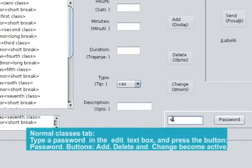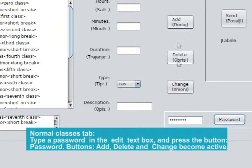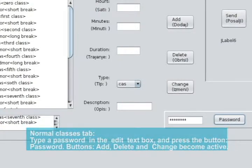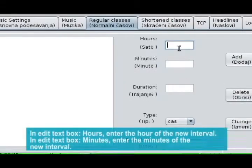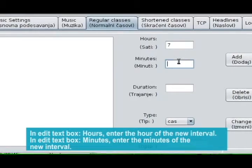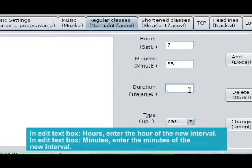Normal classes tab. Type a password in the edit text box and press the button Password. Buttons Edit, Delete, and Change become active. In edit text box Hours, enter the hour of the new interval. In edit text box Minutes, enter the minutes of the new interval.